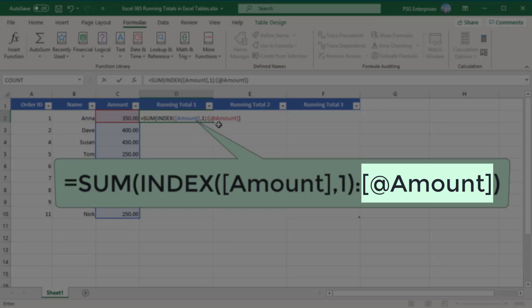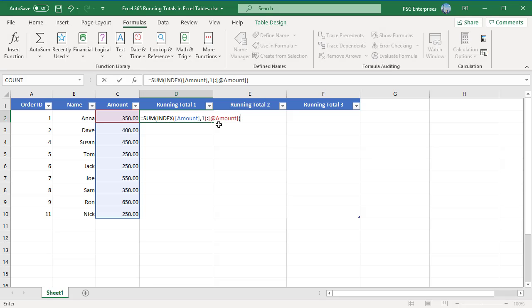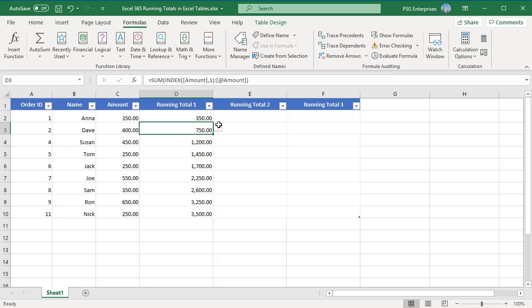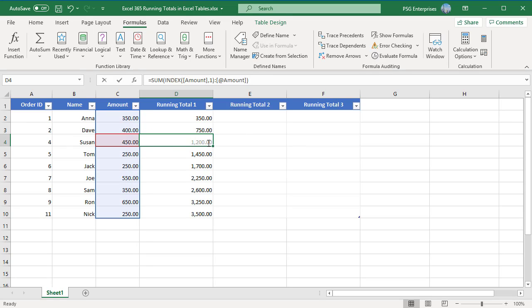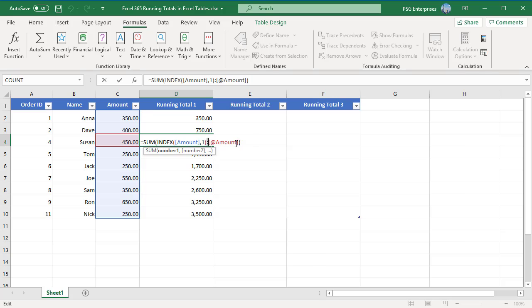As the formula is copied down the column, the reference to the cell in the first row doesn't change, but the reference to the cell in the current row changes. The result is a range that expands.